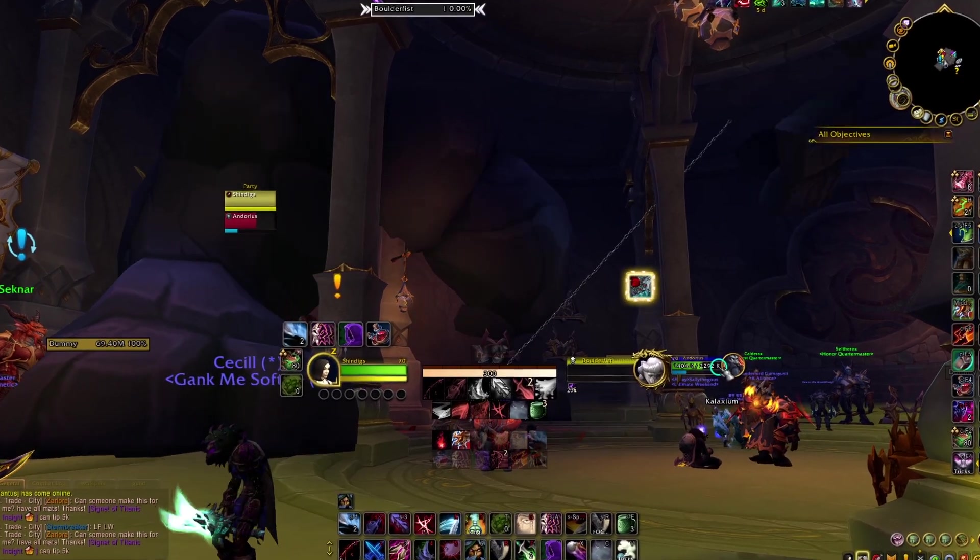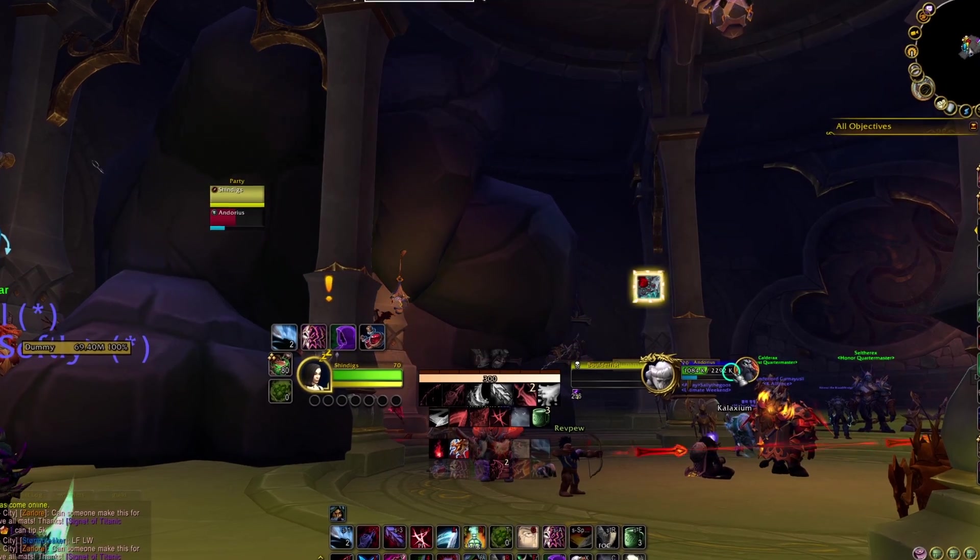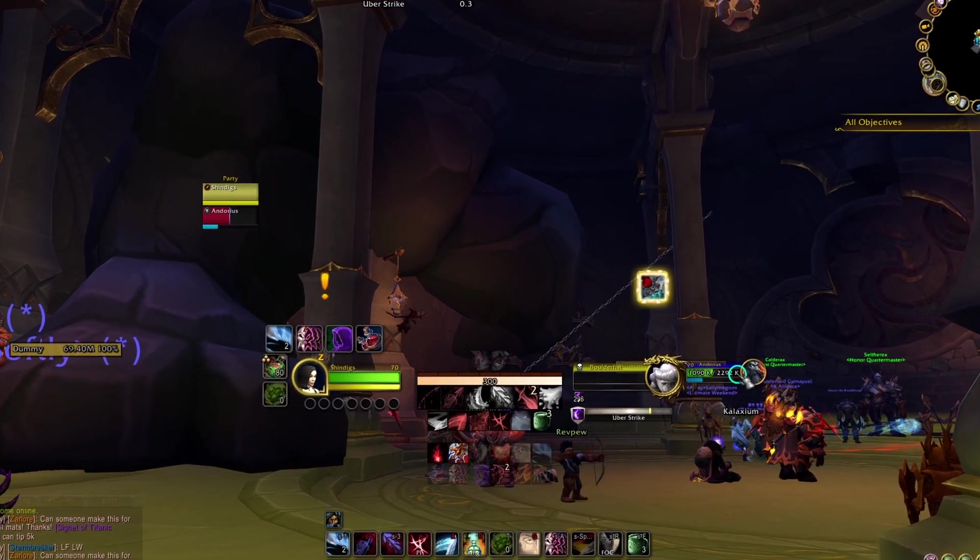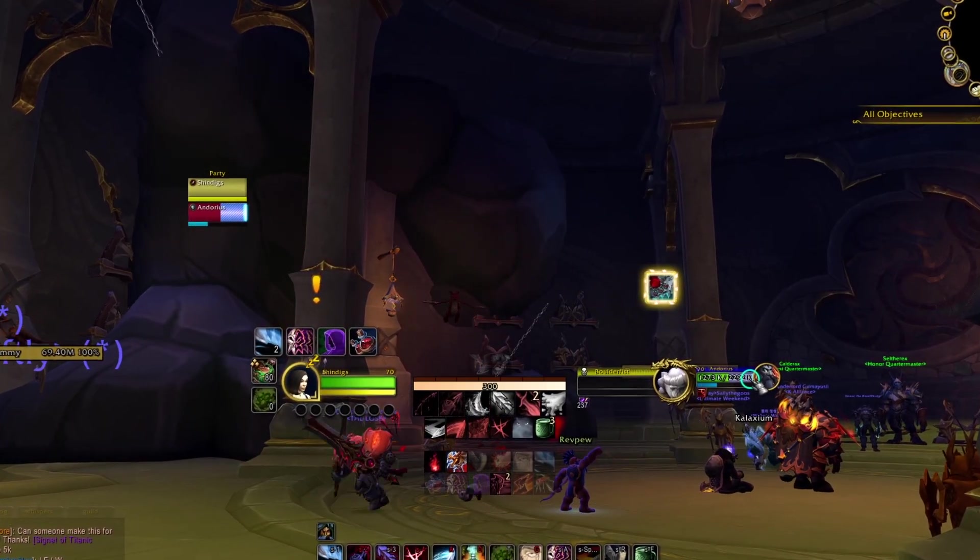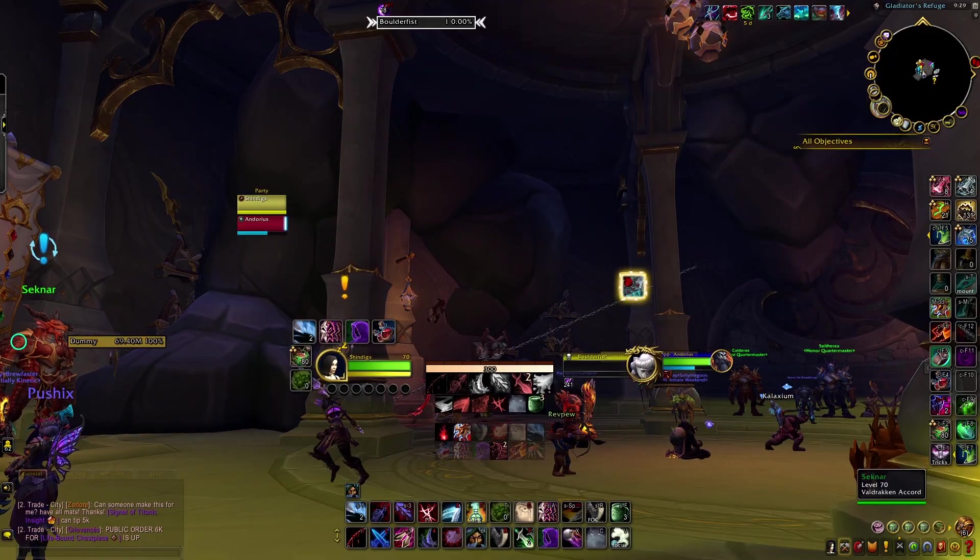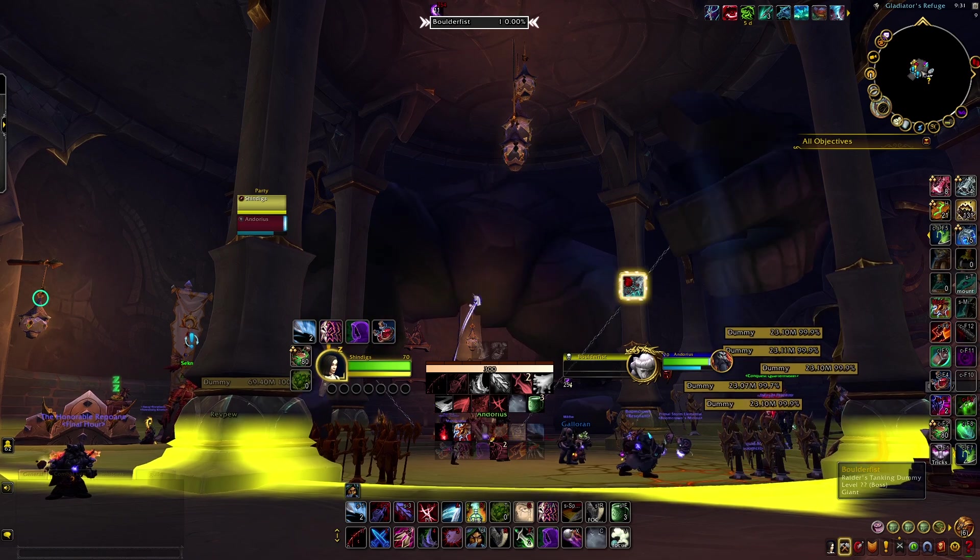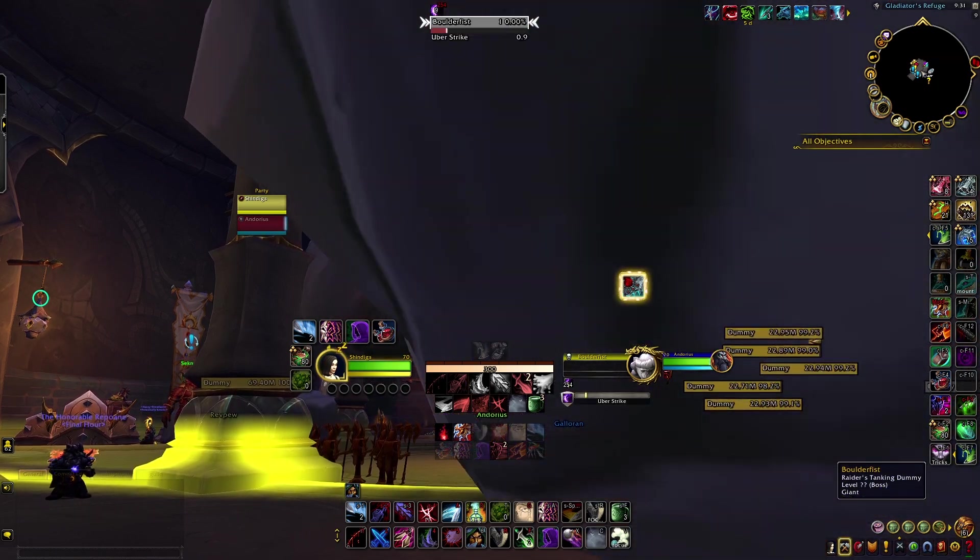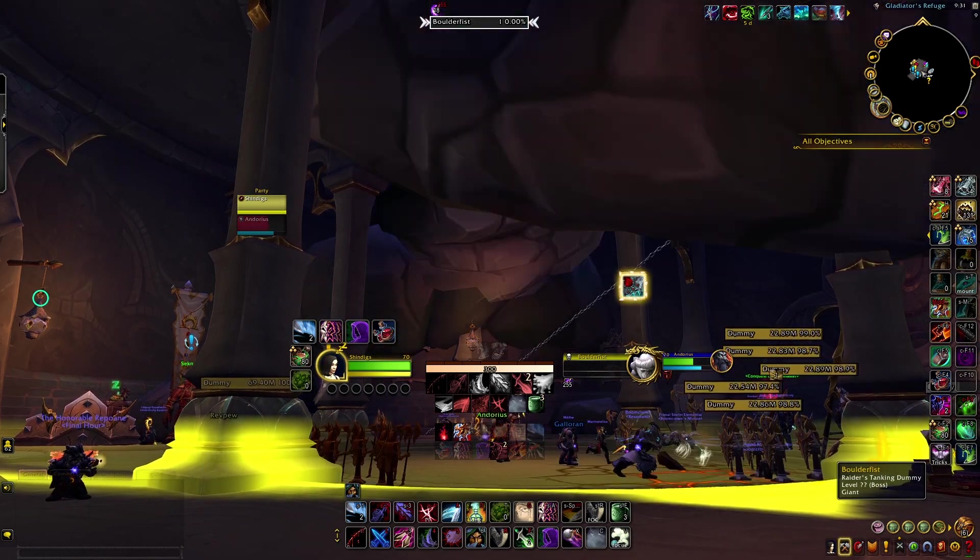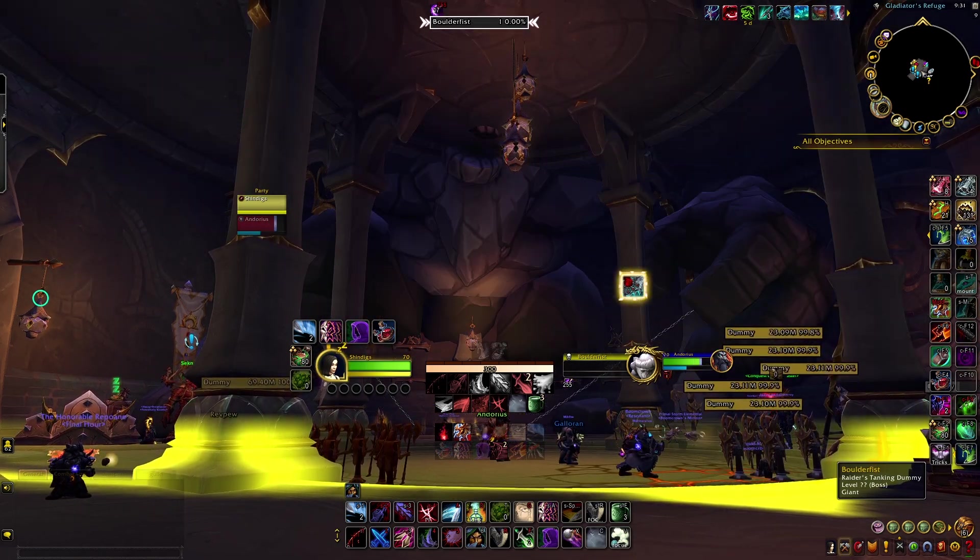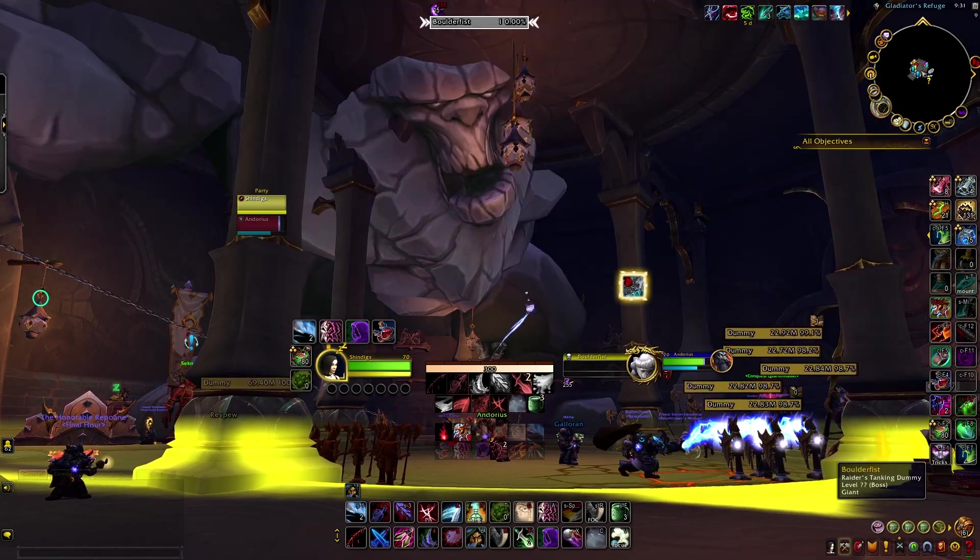At 237 stacks, our tank's health bar hits an all-time low. But he still has his cheat death, so we roll over 240, then 250. At this point, I'm calling my healer friends to try and convince them to tag along and heal the tank to extend the experiment.